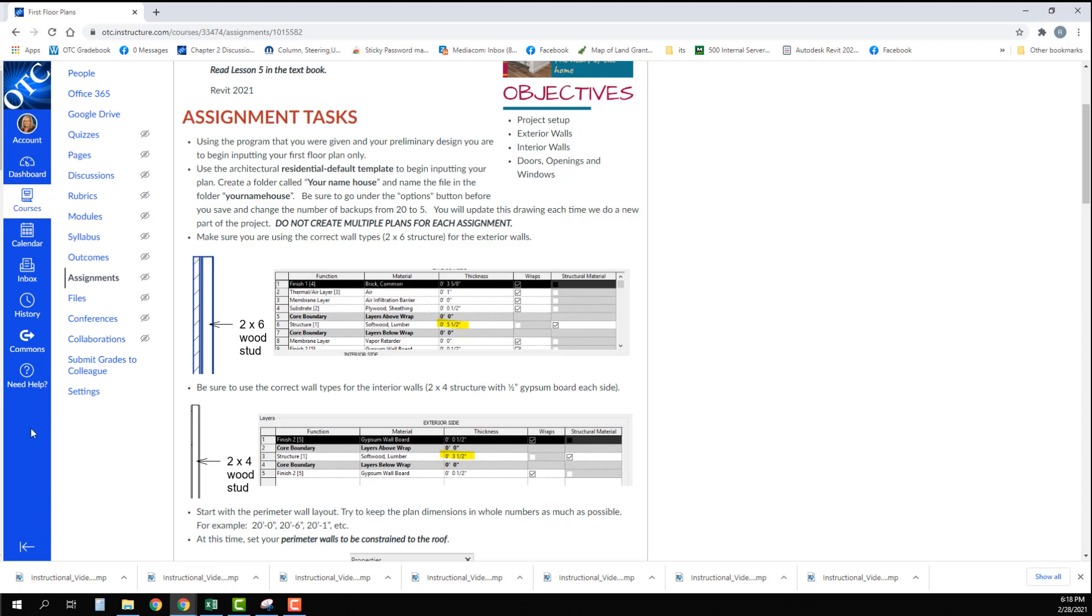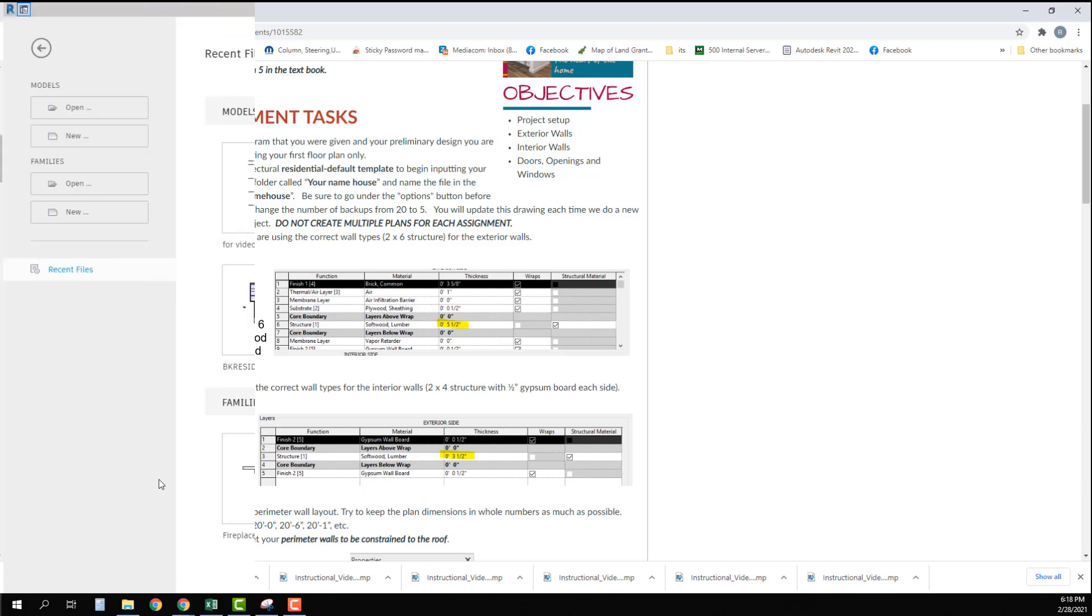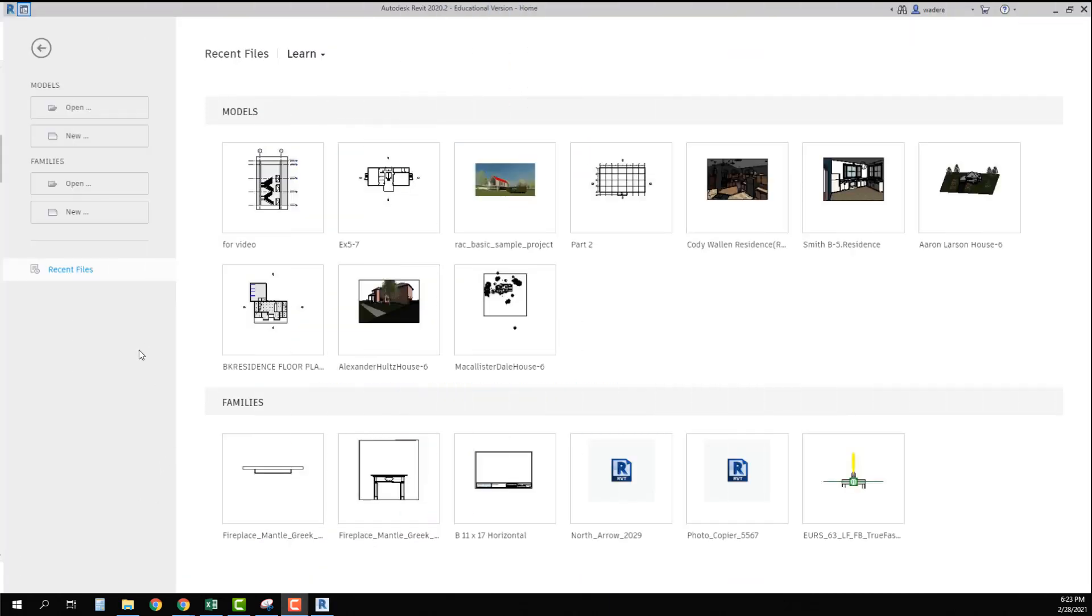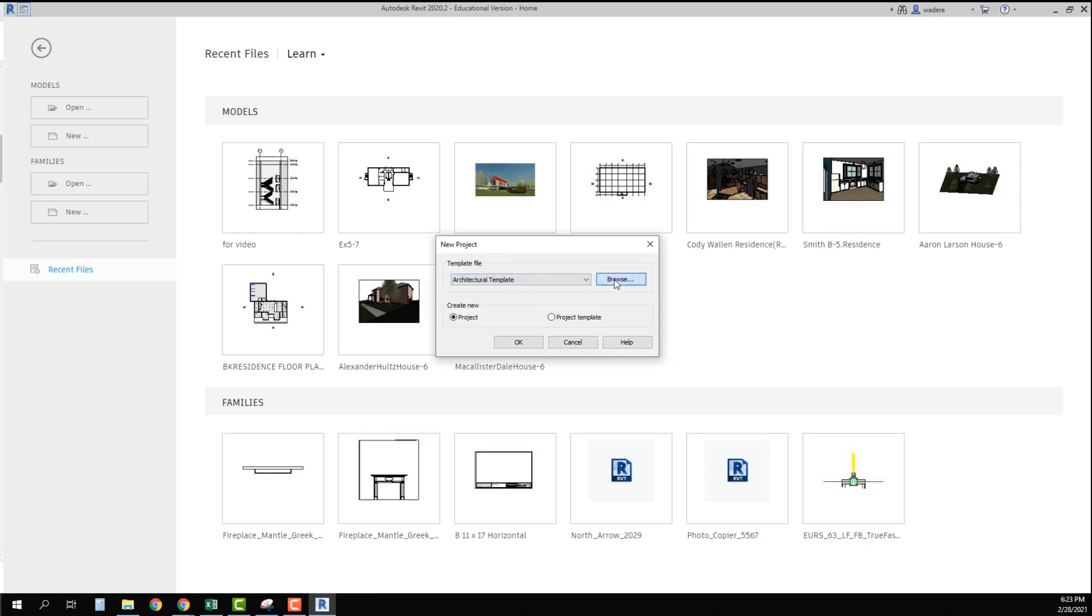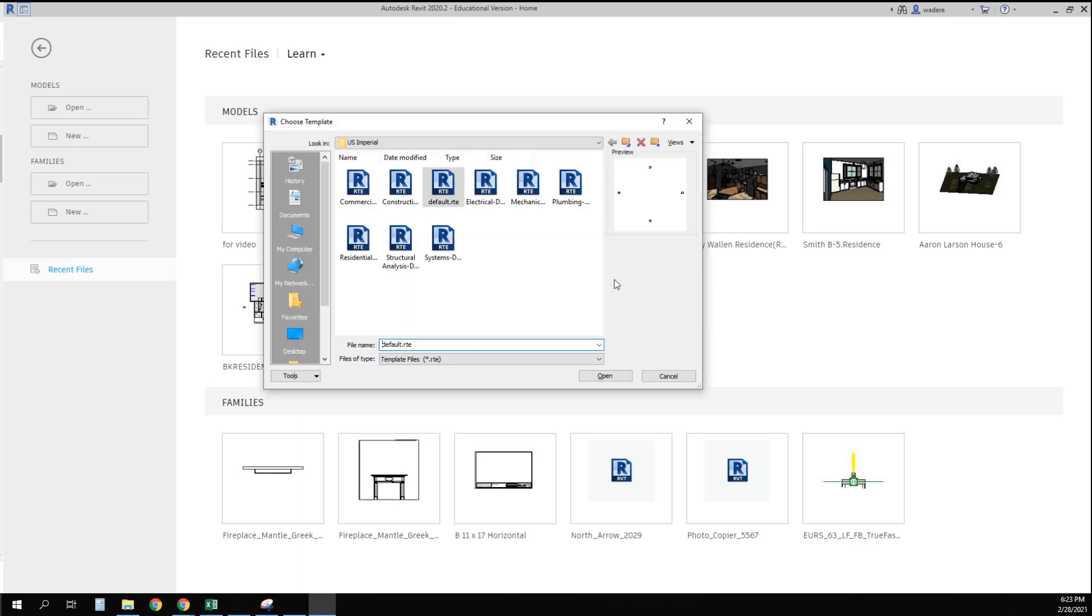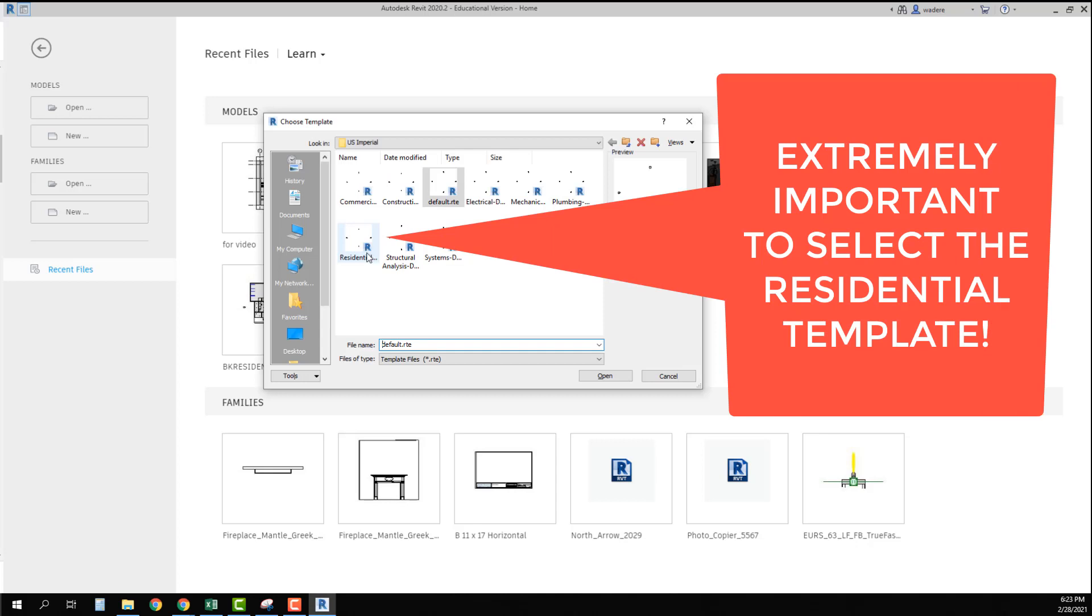Now I'm going to go into my Revit file. Now that I am in Revit I want to go over here and go to new, and this time I want to go to my architectural template but I want to go on into browse and I need to make sure I select the one that says residential.